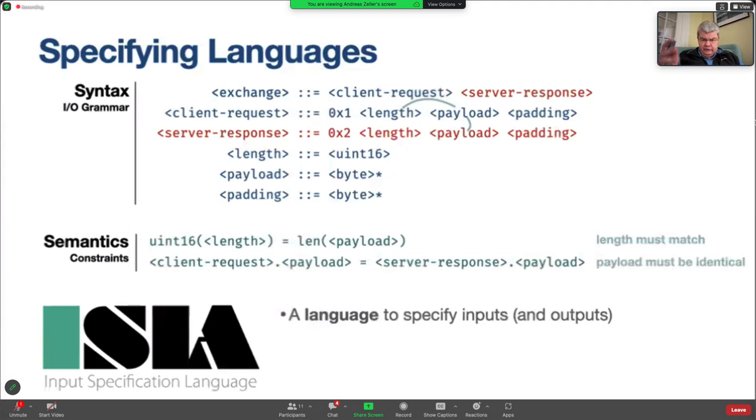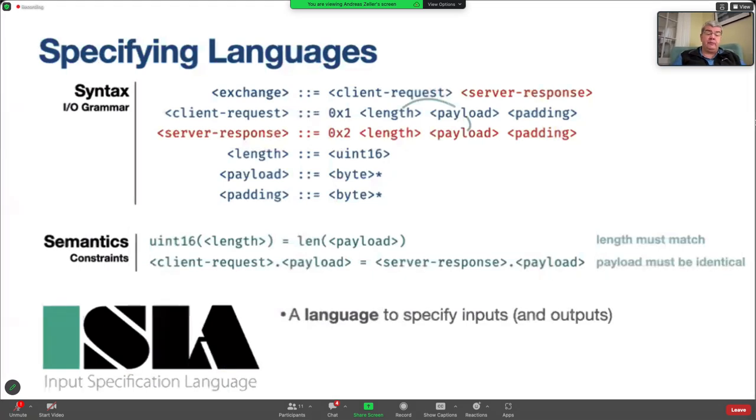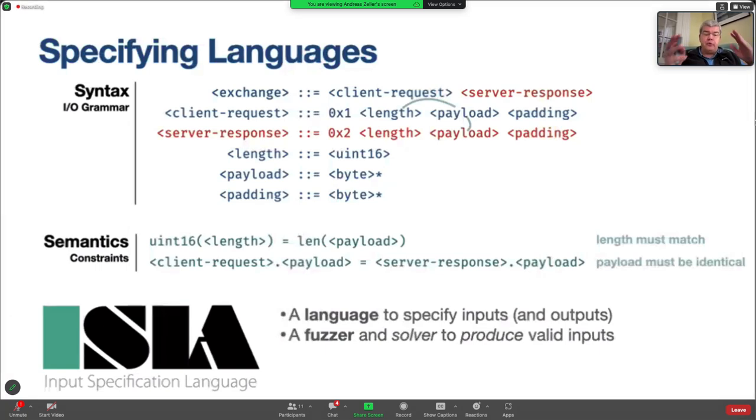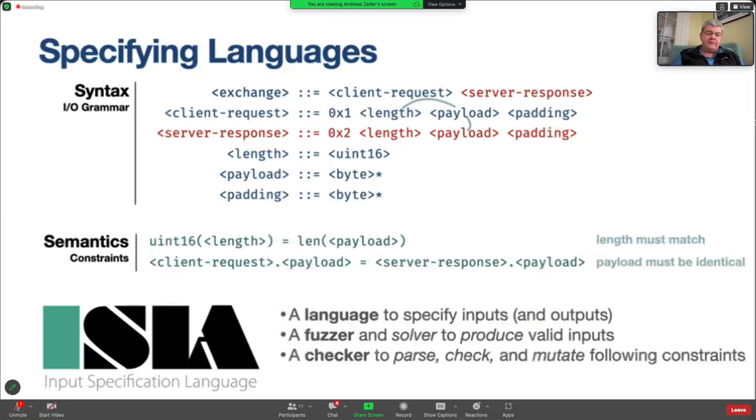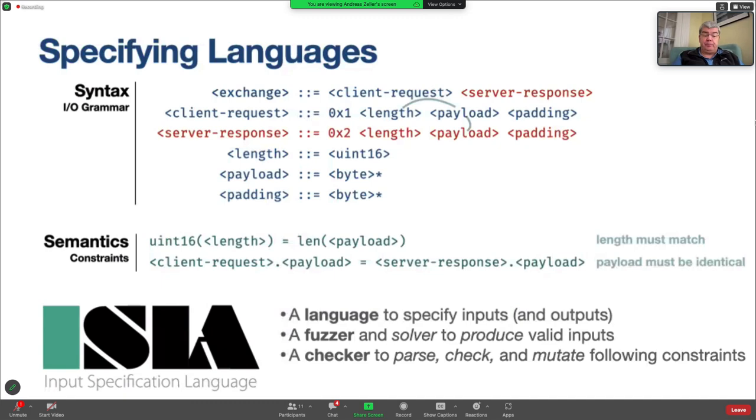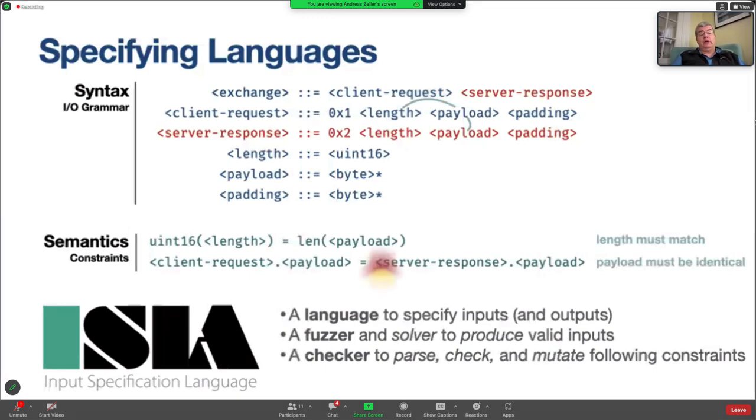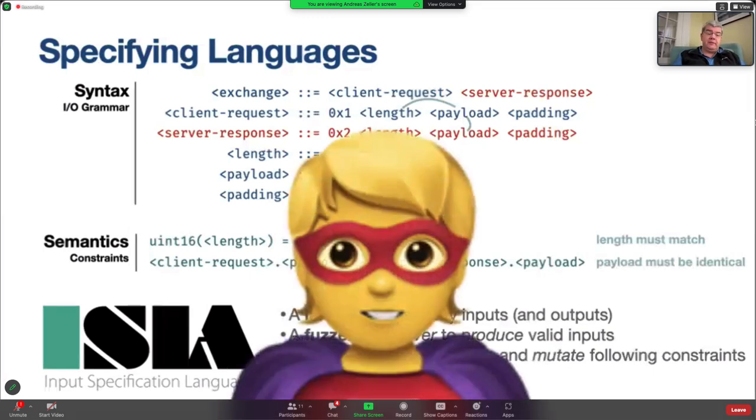which is both a language to specify such inputs and outputs by means of grammars and constraints. But it's also more than that. It's also a fuzzer and a solver to produce valid inputs that satisfy all these constraints. And it's also a checker that helps you to parse and check and mutate inputs following all these constraints. And it is this tool that is one of the tools that can make you a superhero.